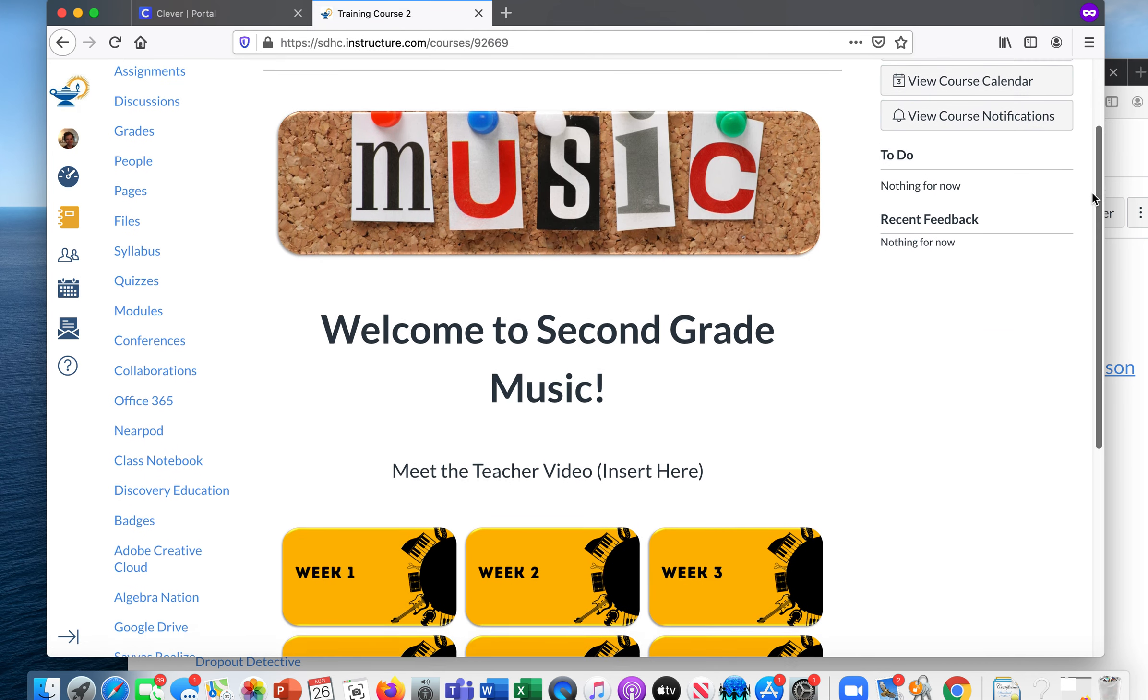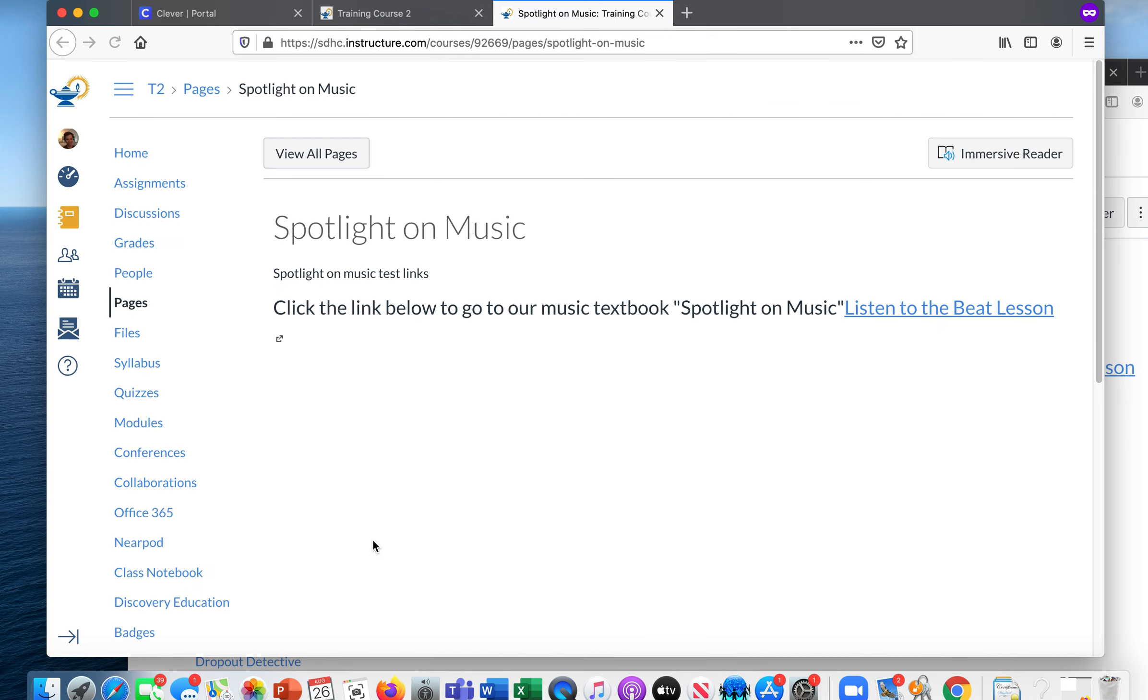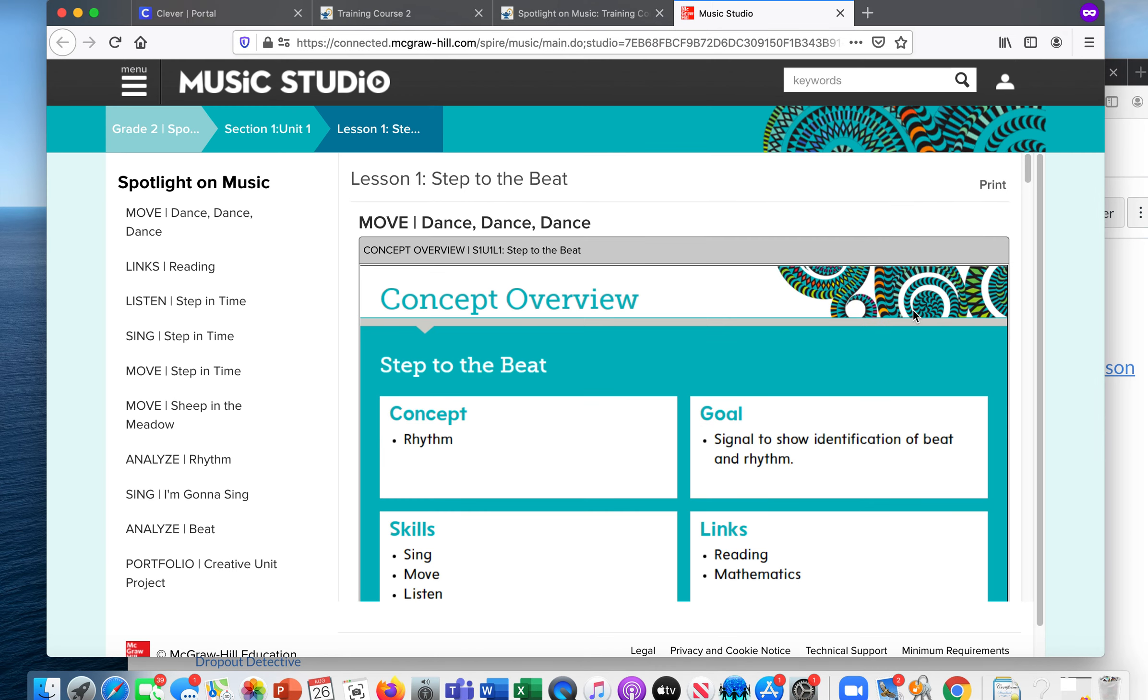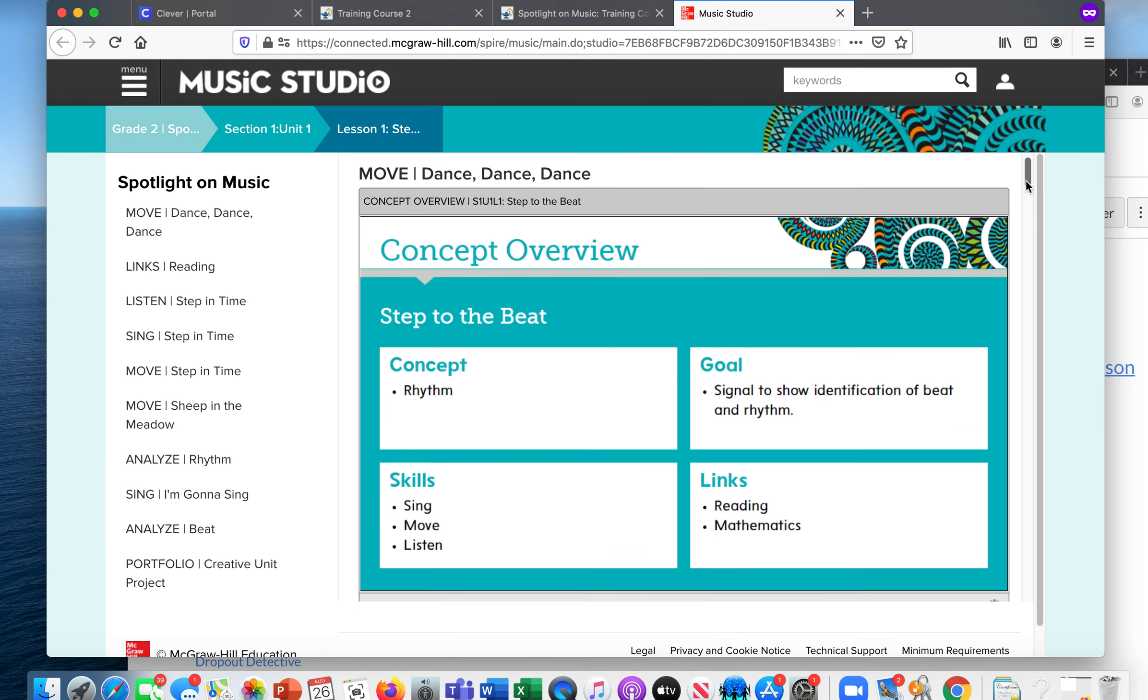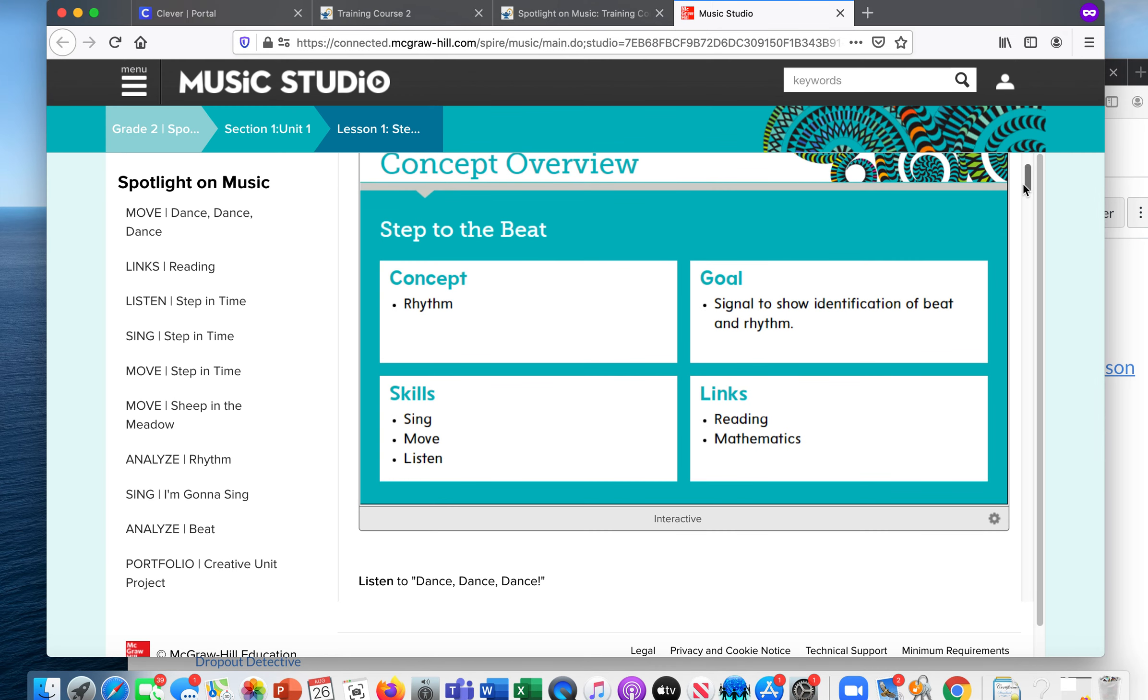So here we go. I put the Spotlight link in the week one. So I'm going to click week one and we should see what it said there. Click the link below to go to our music textbook Spotlight on Music. So we click right there, Listen to the Beat Lesson. And then it pulls right up for the student. They didn't have to log in or anything.